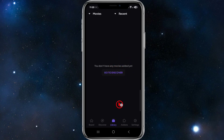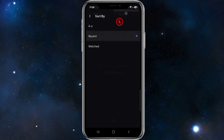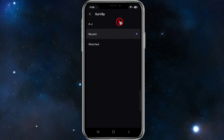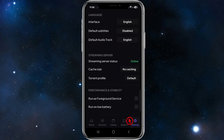Moving over to the Library section, this is where all of your movies and shows are going to be added. If you've got anything saved, it will show up here. You can also filter by Recent, Watched, or A to Z.